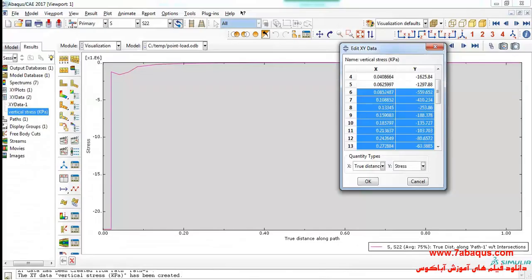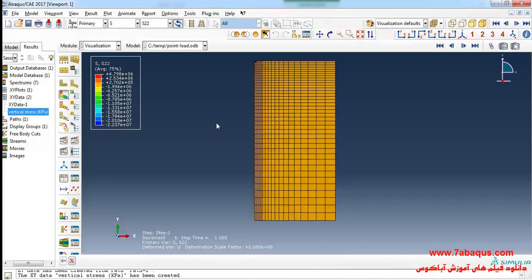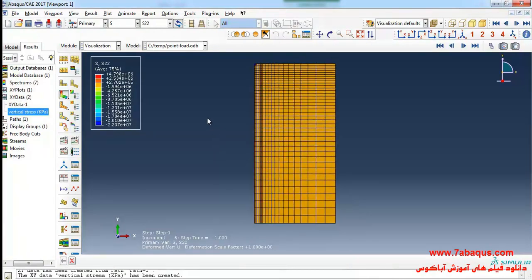I will enter the Abaqus software. Here I intend to draw the vertical stress within a distance of 0.1 meter from the point load.